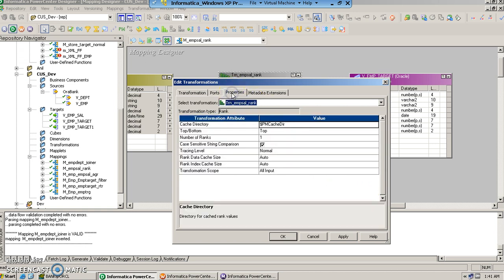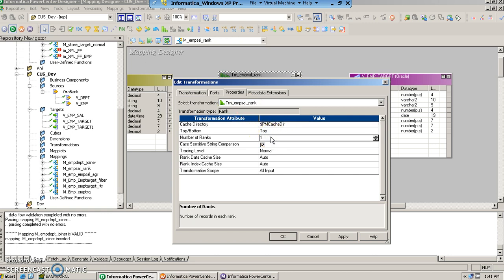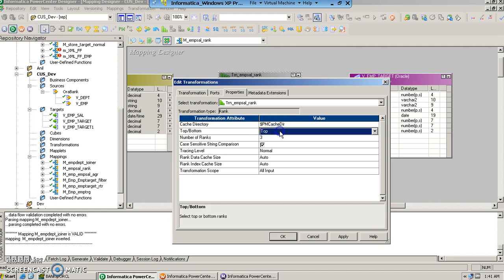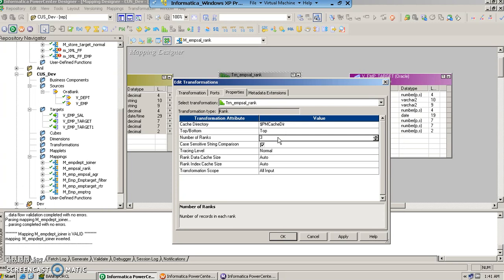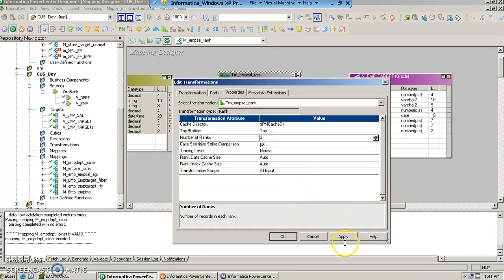And how do we want to rank? We want to let's say rank the top three. So this top bottom shows which side we want to select and the number of records that we want to select, the number of ranks that we want to select, that we are going to put here. We will apply it.